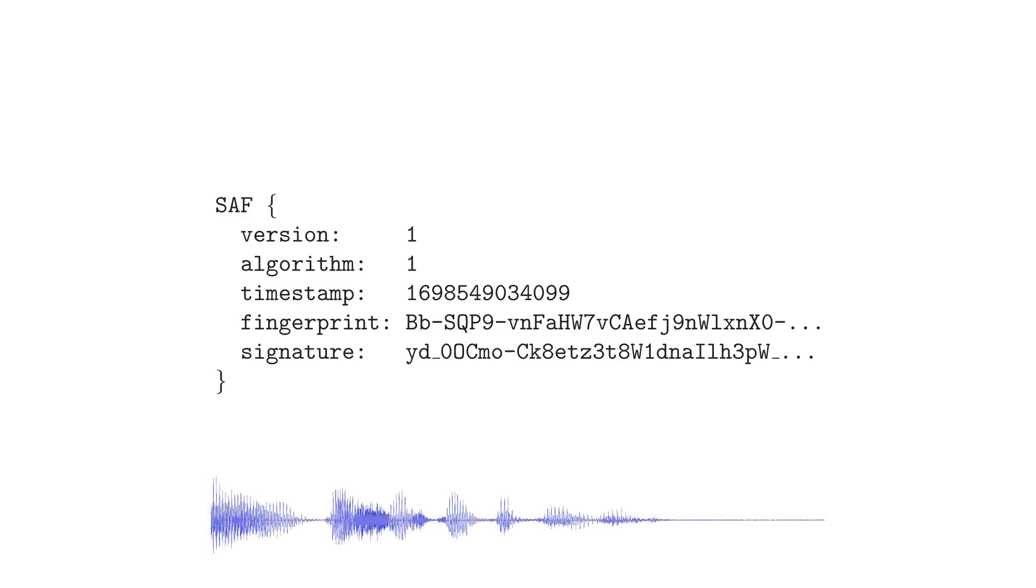Then a viewer can analyze the audio to generate the same fingerprint, and verify that it matches the fingerprint in the SAF code. And this is Deep Defender.